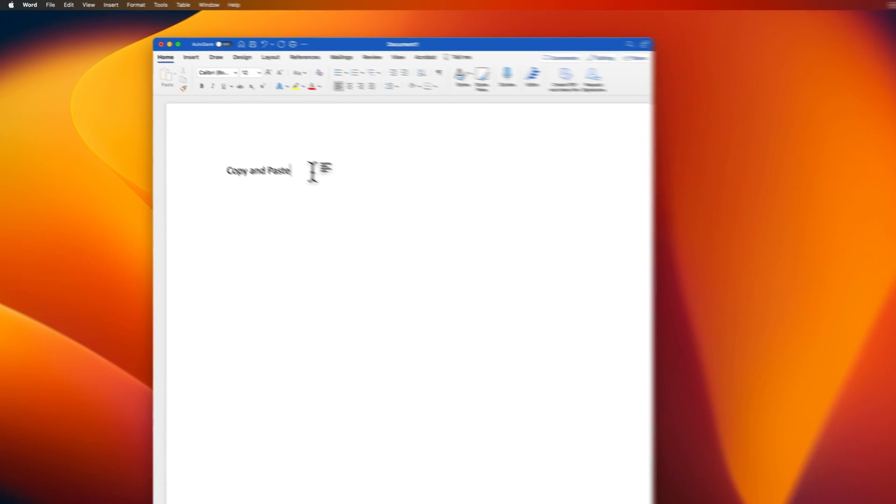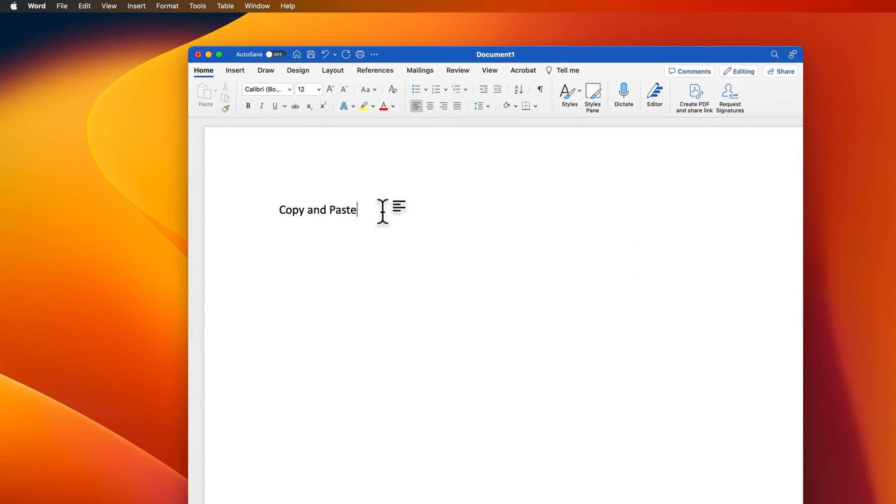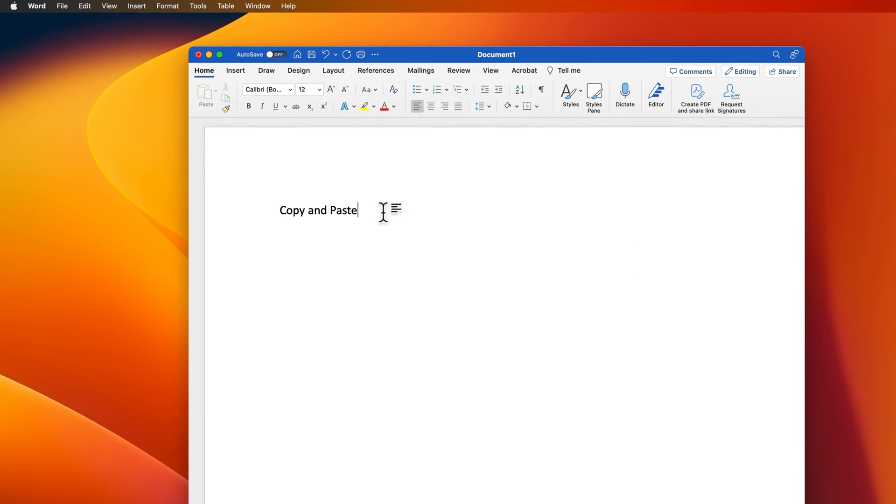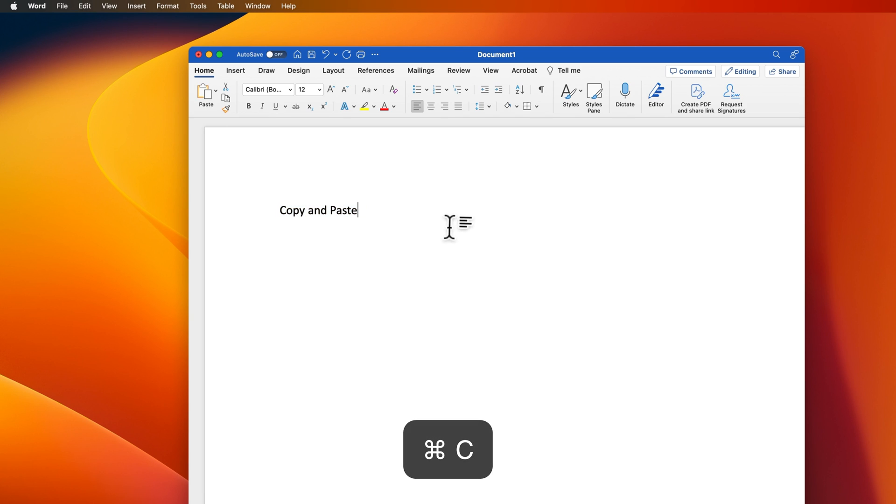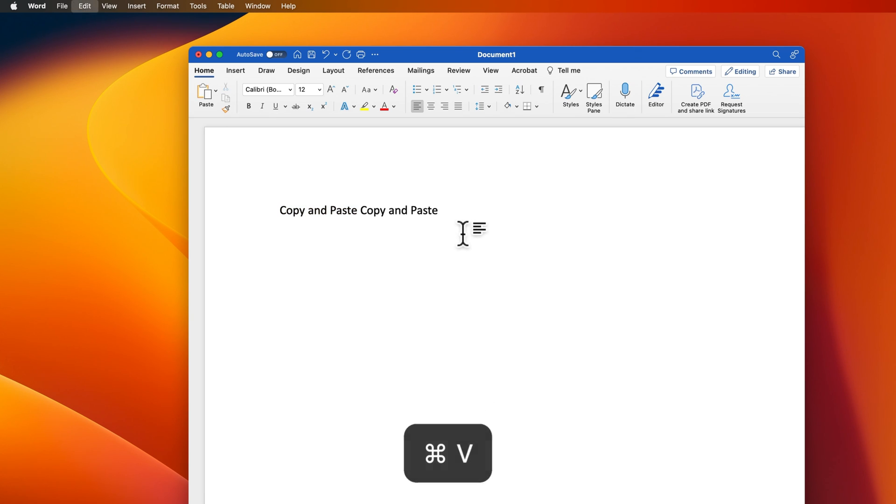First, if you want to copy-paste text or some kind of link or anything like that, you can highlight the text you want and press Command-C, and then to paste, you're going to press Command-V.